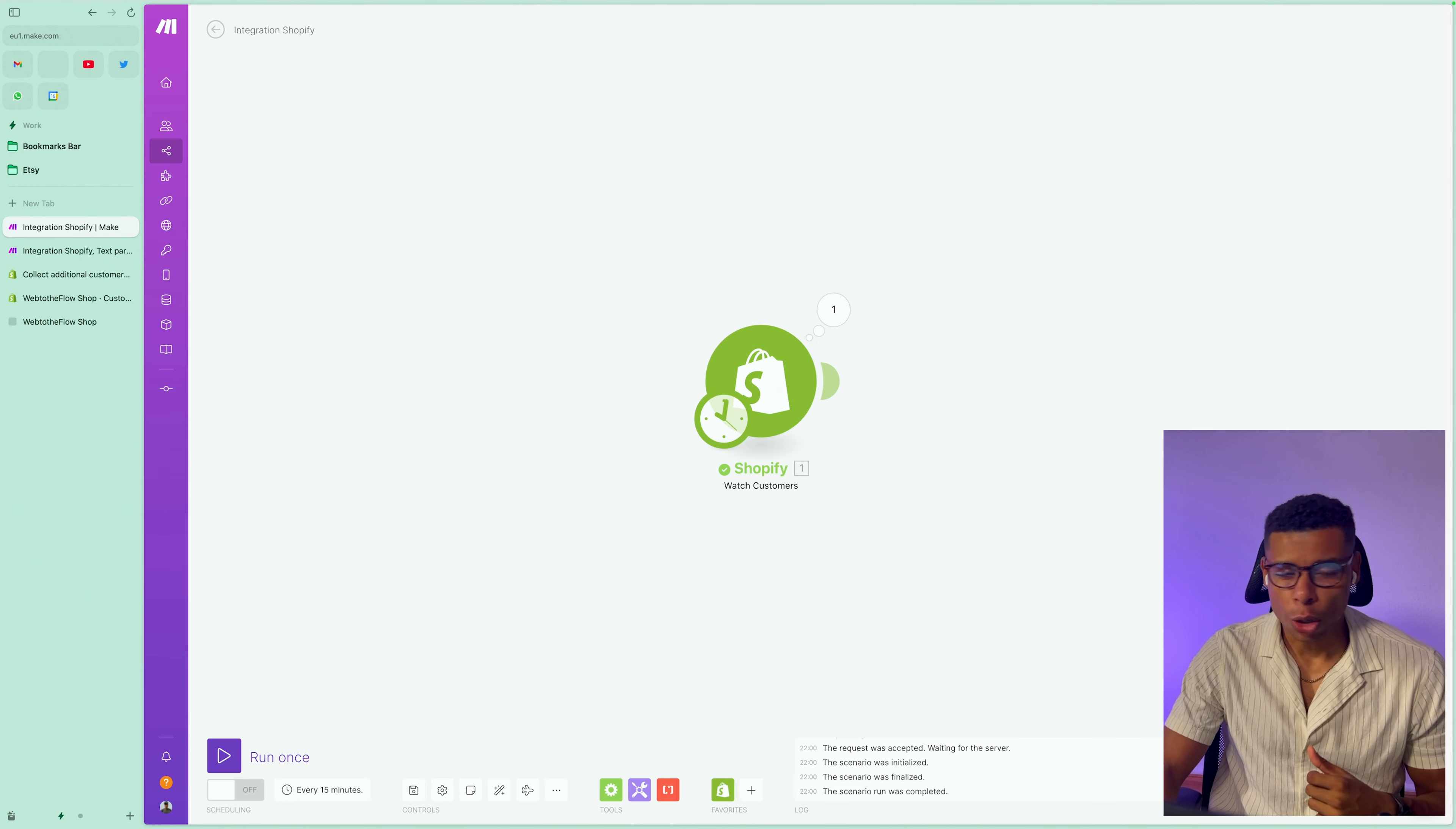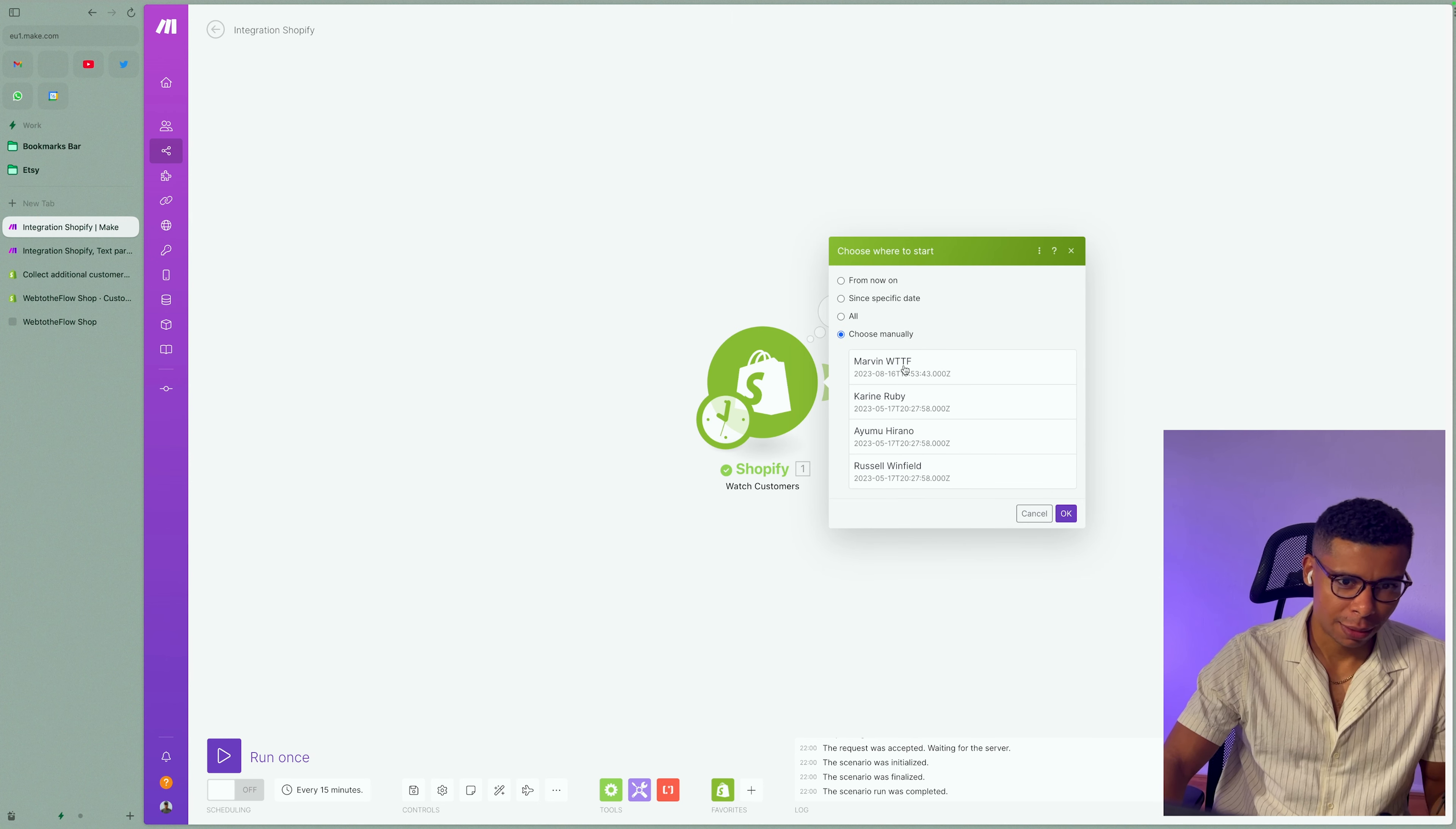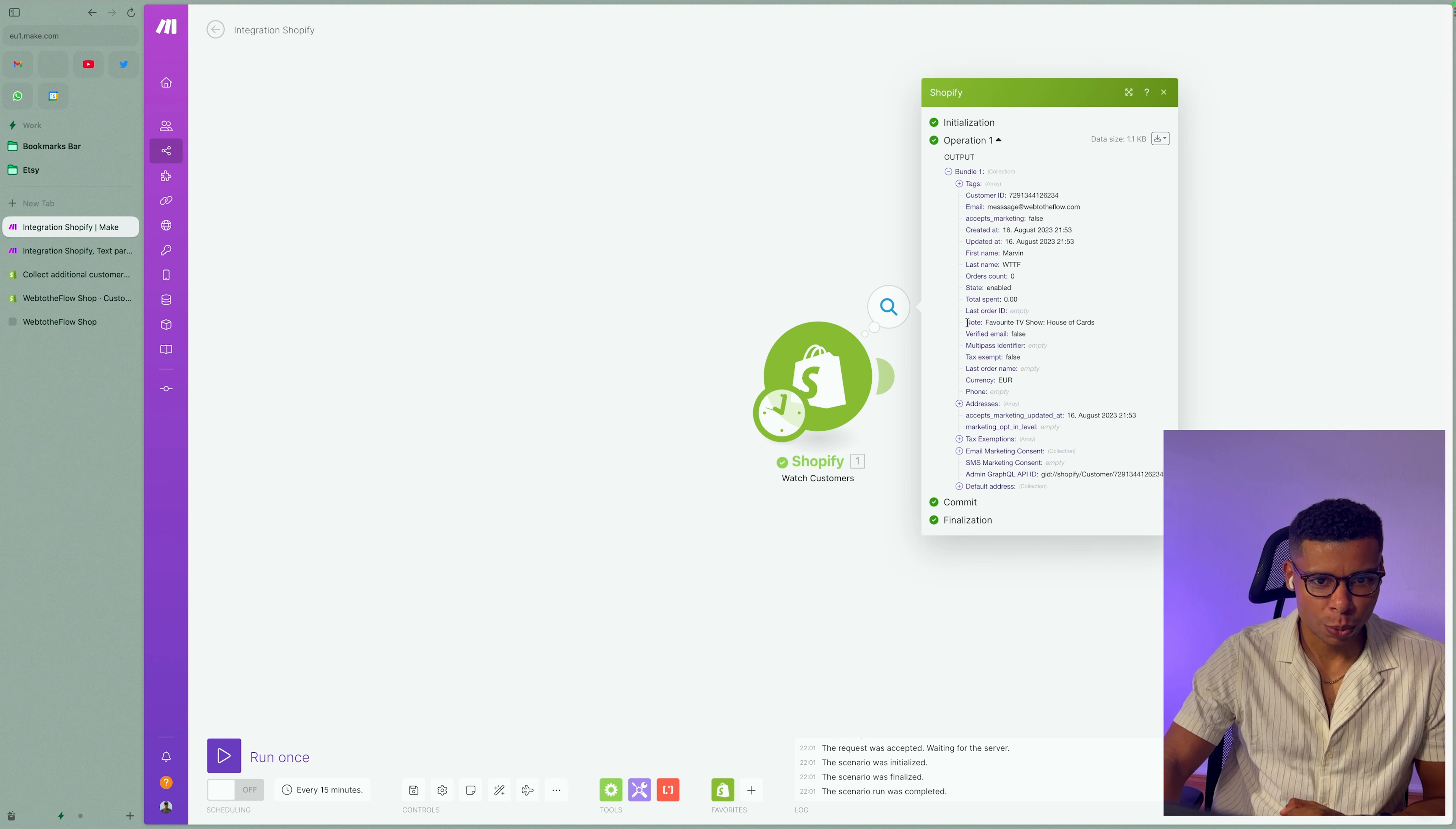So in order to see what data we actually get, you can right click this thing, click on choose where to start, choose manually, and then you can select an example, this one. Now, I'm going to click on run once and we will see all the information we have about my account. And in here, we will see the note.